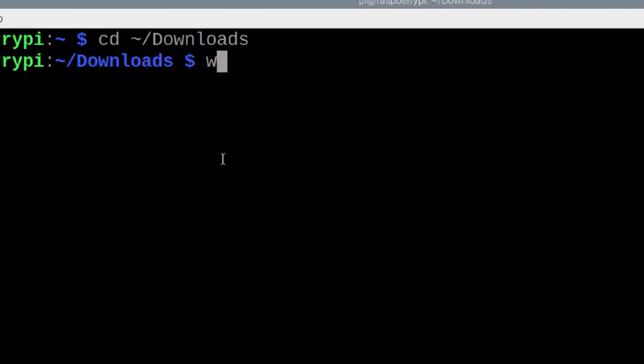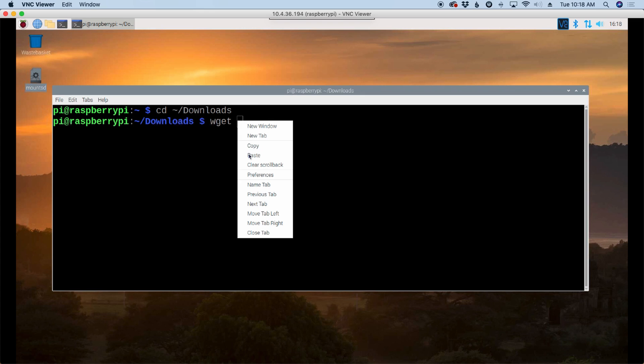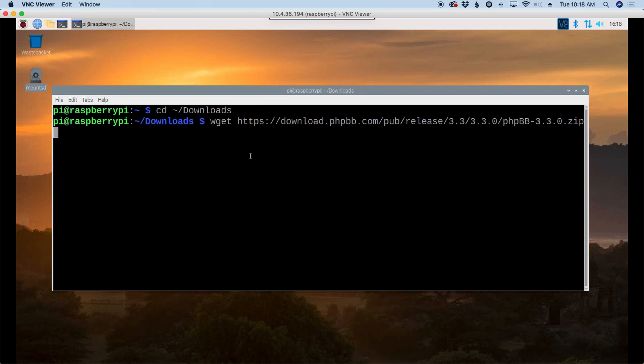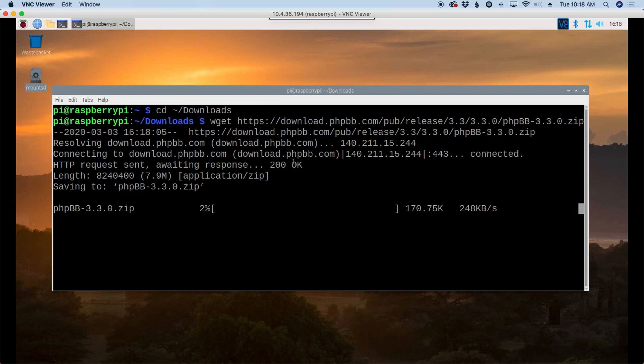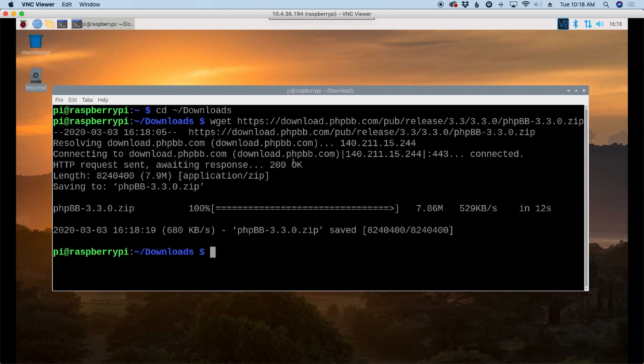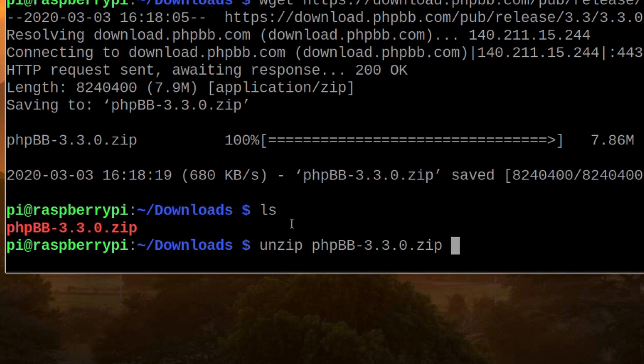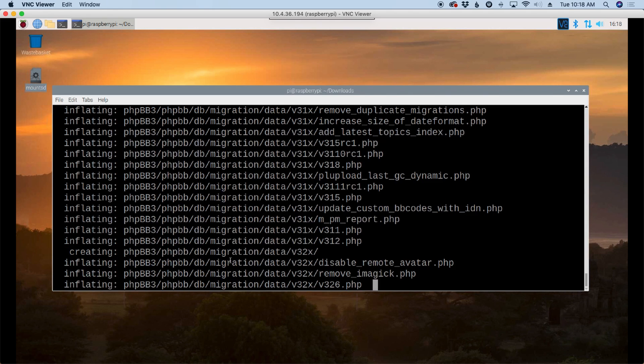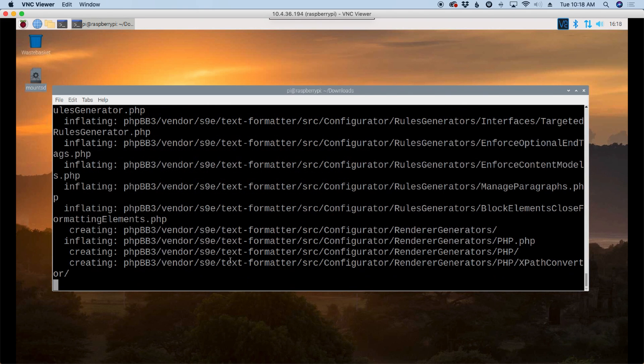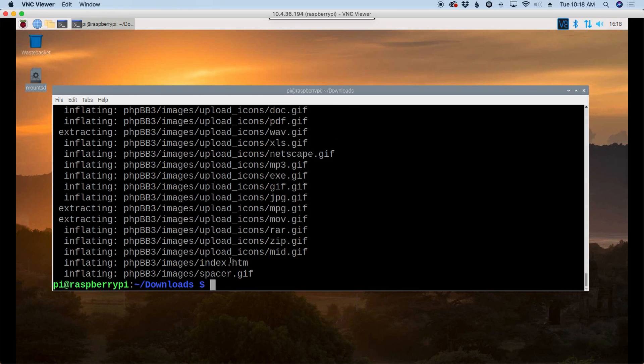Back on the Raspberry Pi, I'm going to use the wget command and paste in the link that we just copied. That'll go ahead and download that zip file to our downloads directory. Now that that's finished up, let's list that out. And you'll see that we have the zip file here. Let's get that unzipped with unzip.php. And I'll just press tab to autocomplete.